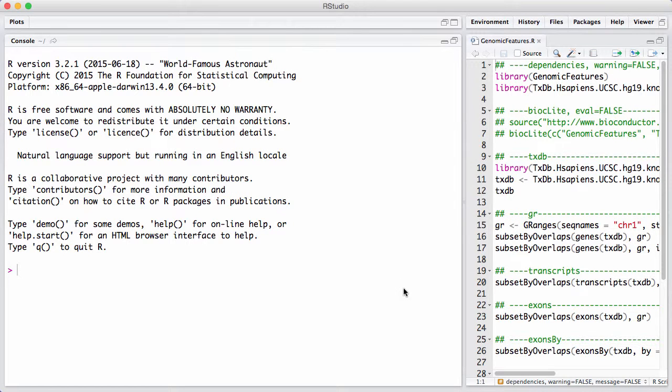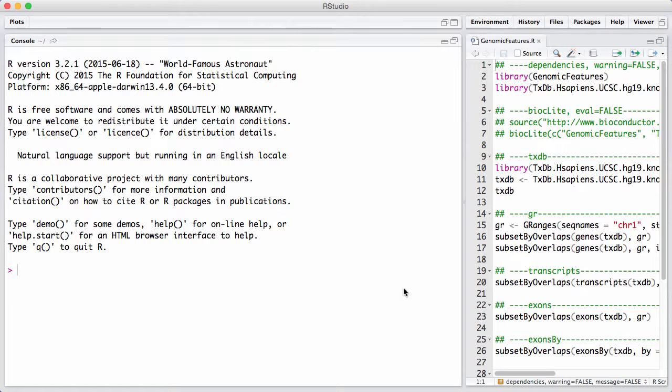In this session, we will discuss the genomic features package. The genomic features package provides support for something called TranscriptDB or TranscriptDatabase objects. The idea is similar to the relationship between the BSgenome package and the individual genome packages. So let's load genomic features and let's load a transcript database that is available for download from Bioconductor.